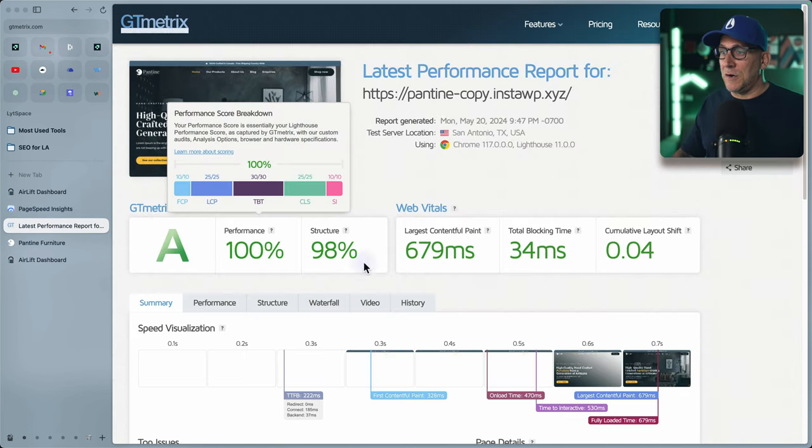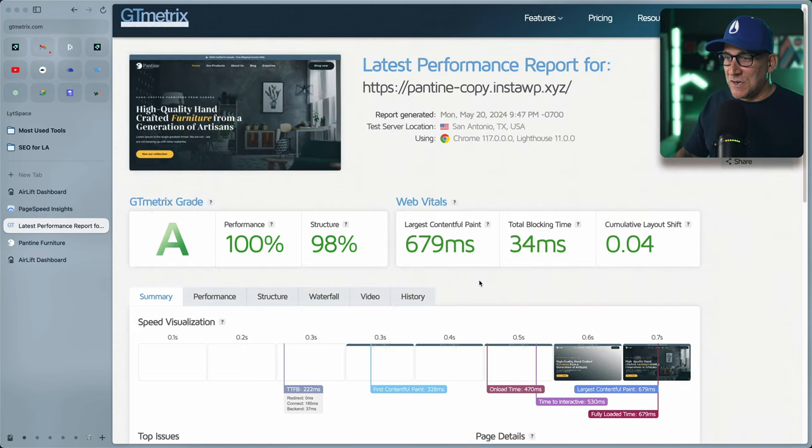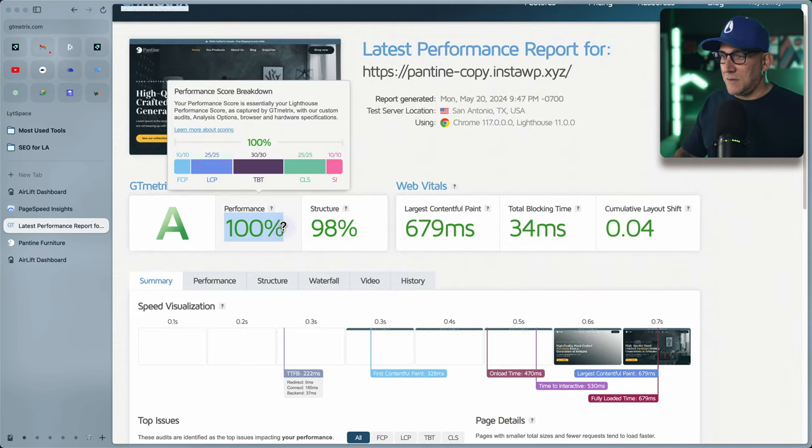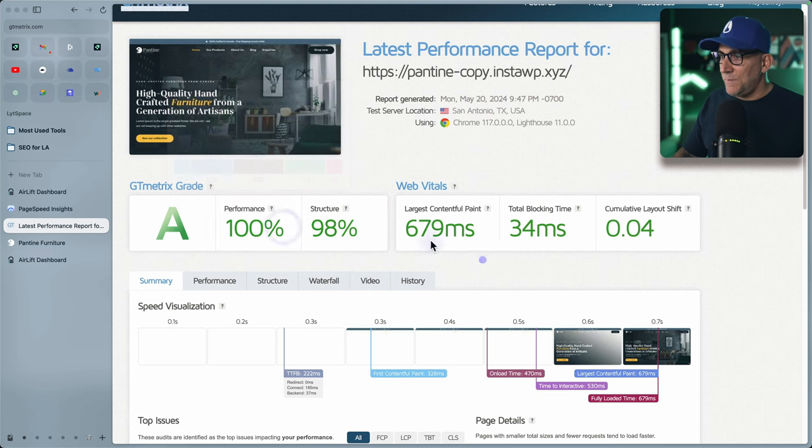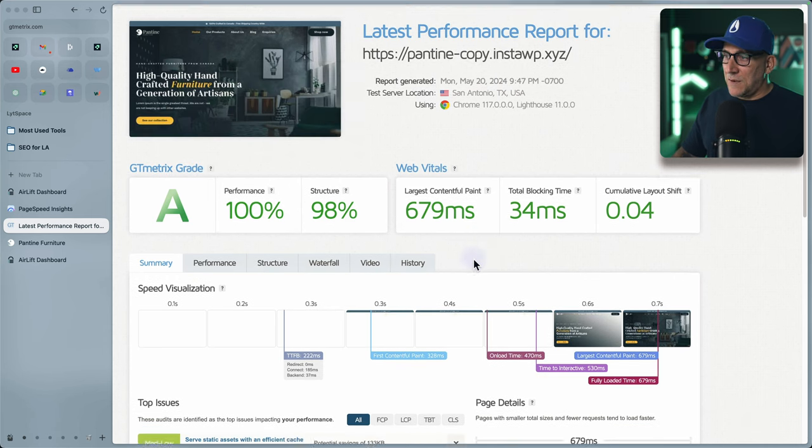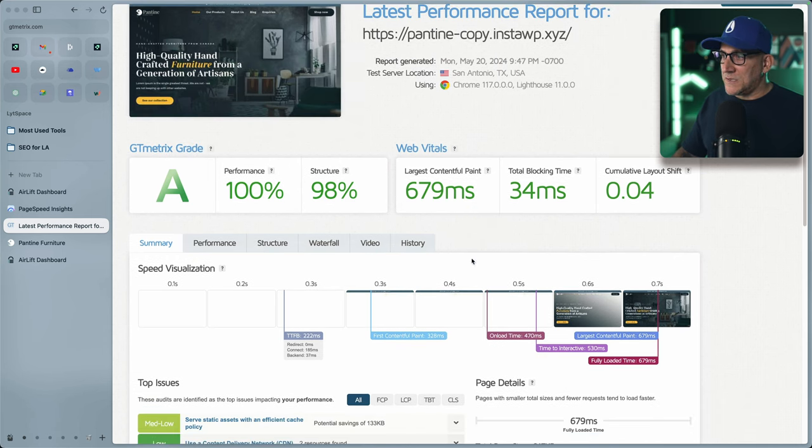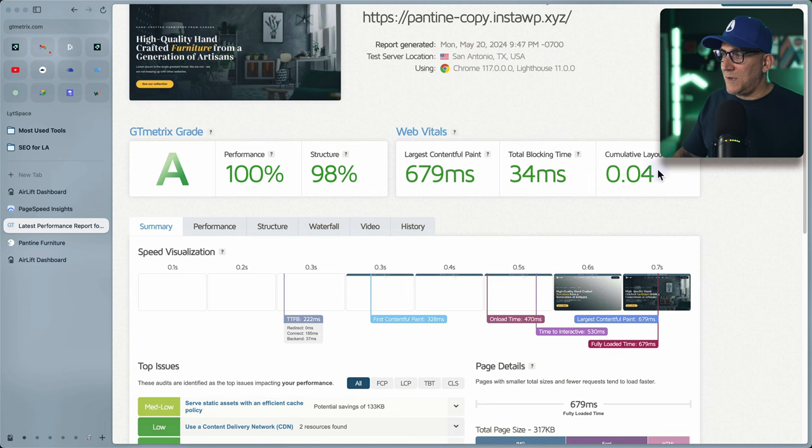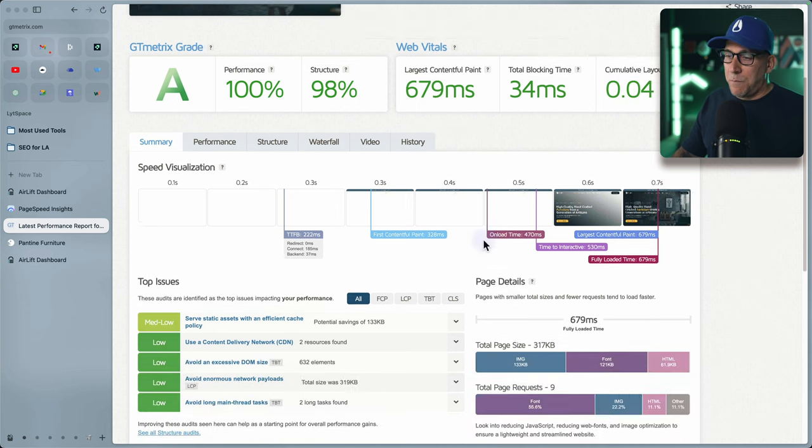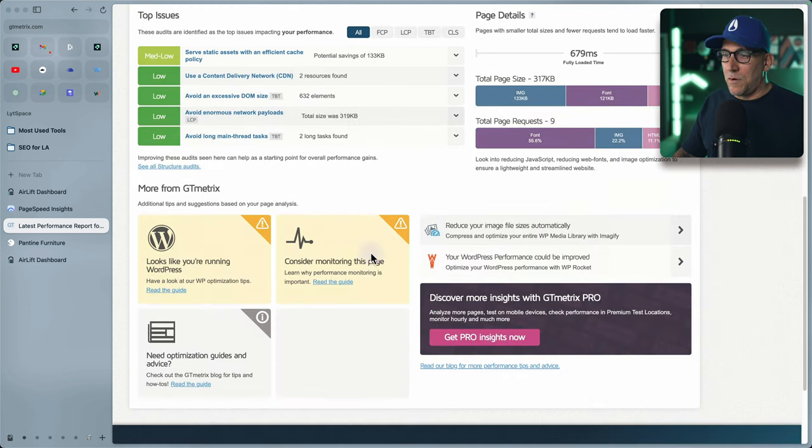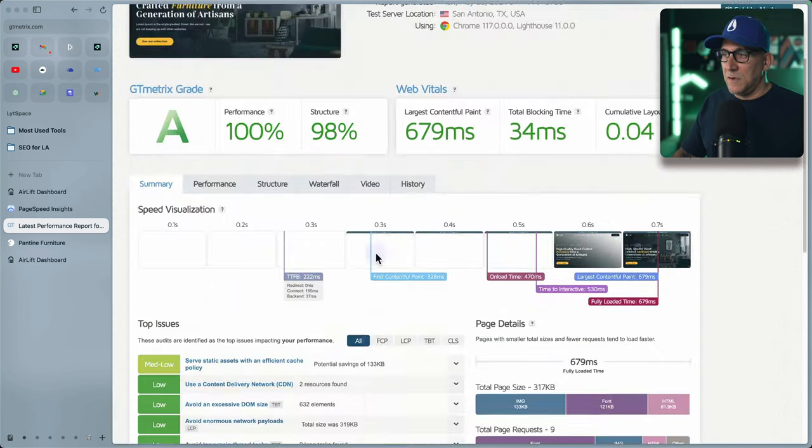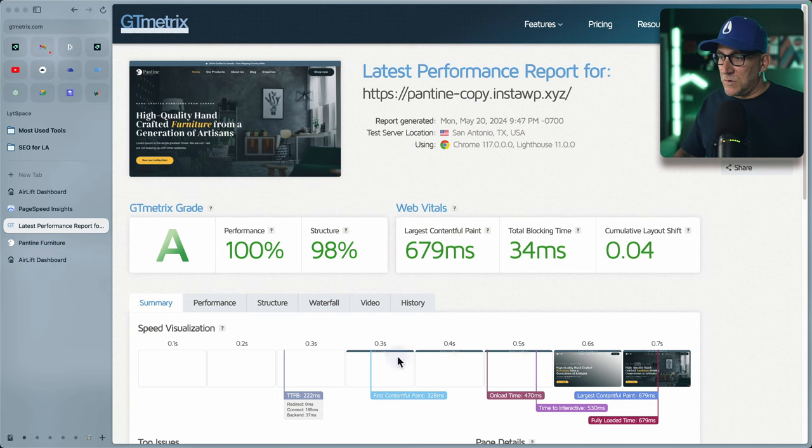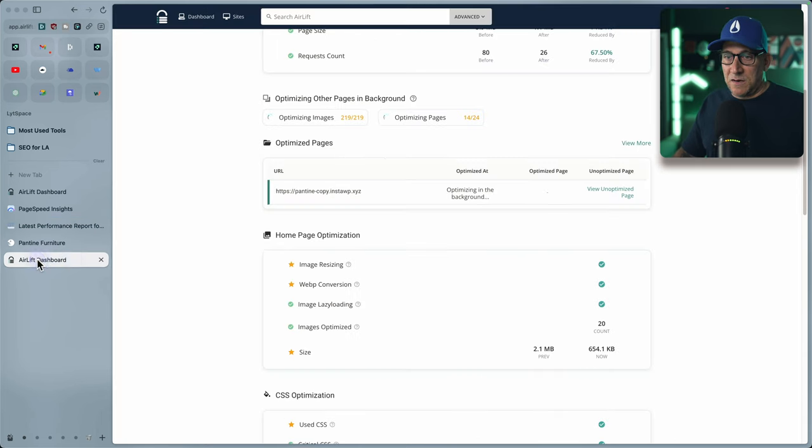Let's check out over here in GT metrics and a hundred percent. And this is a hundred. Look at that less than a second for the LCP. That is really good. Even the CLS is at a 0.04. That's crazy. So we're looking really good. Now it's showing that this works. We see it right here.